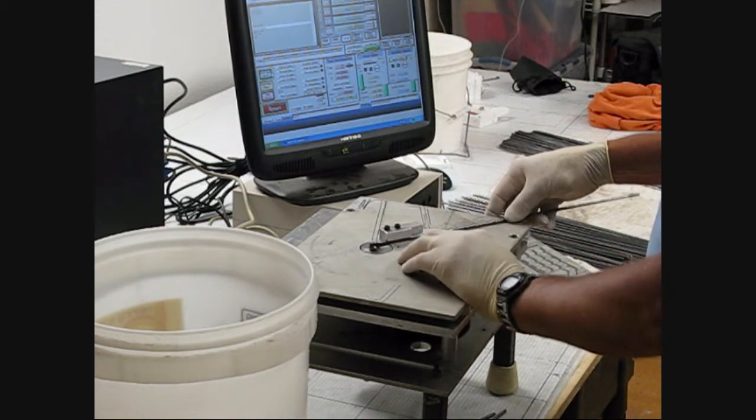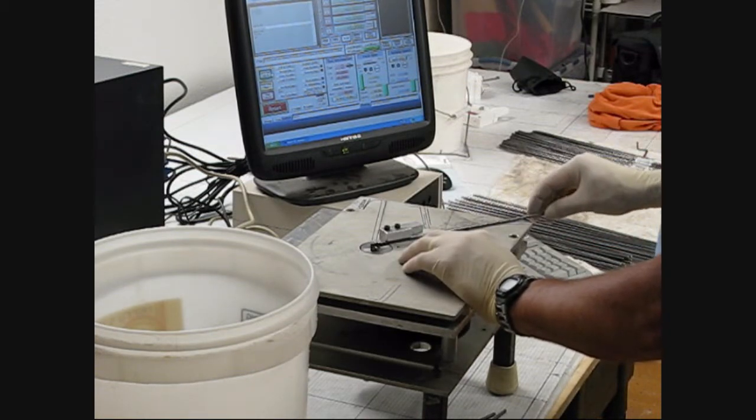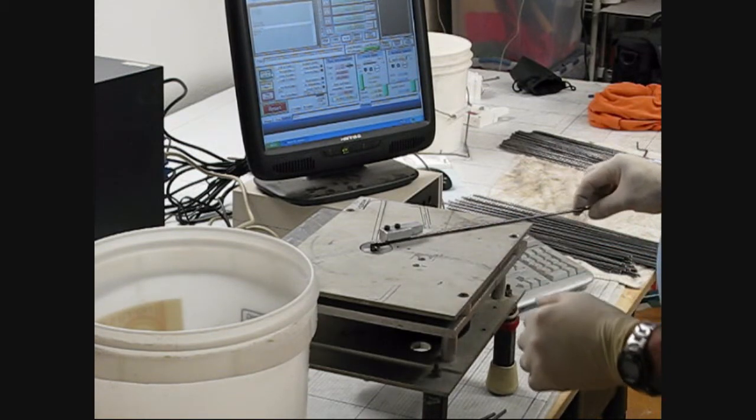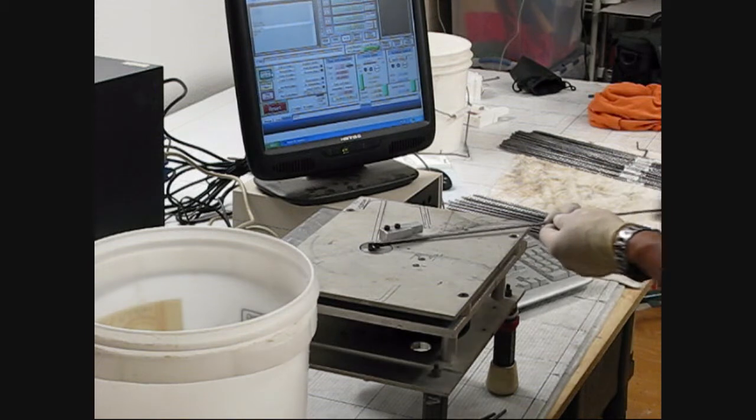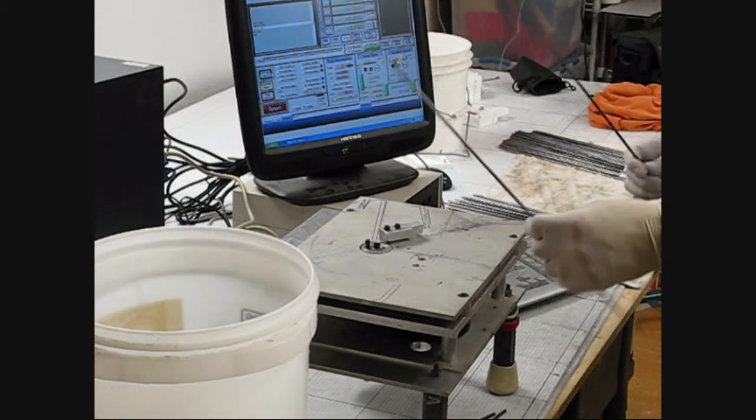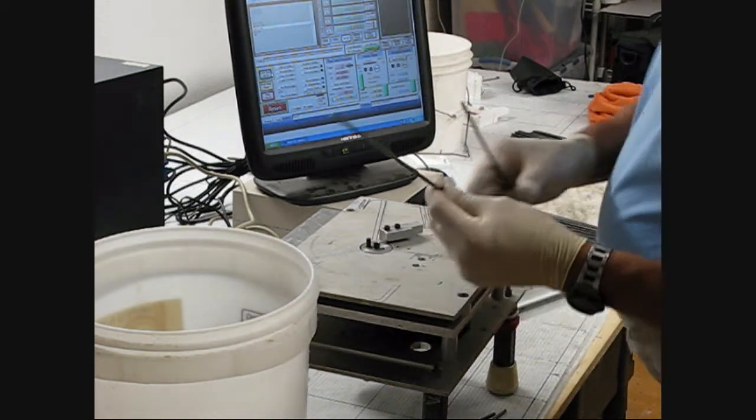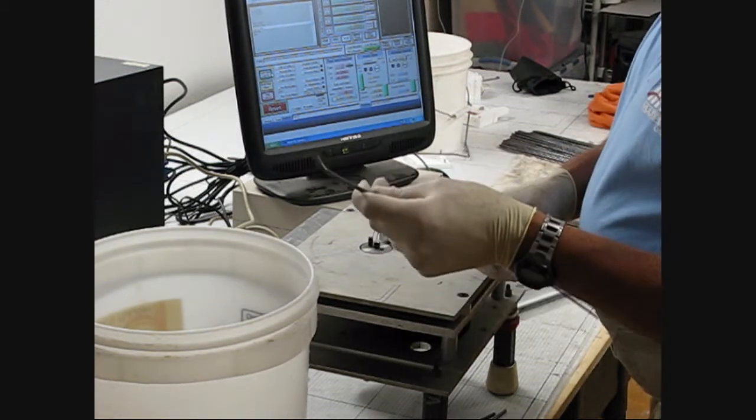This is going to bend it to 90 degrees and stop and then back up and let me take the wire off. And there I have a 90 degree bend.